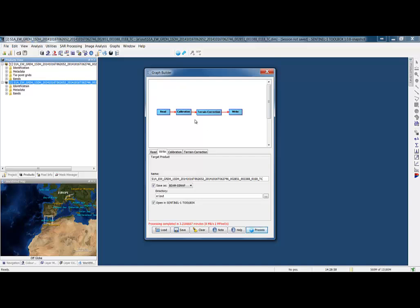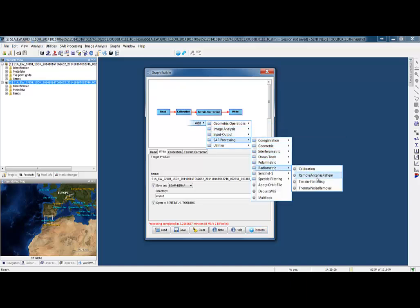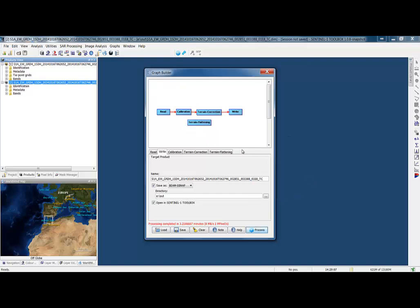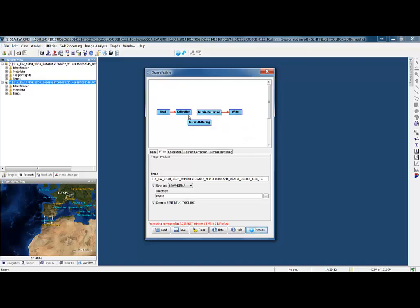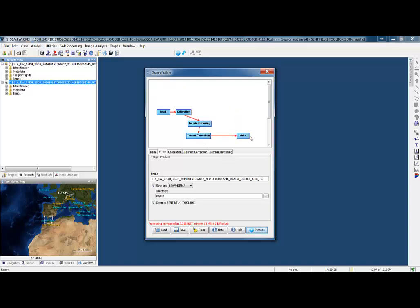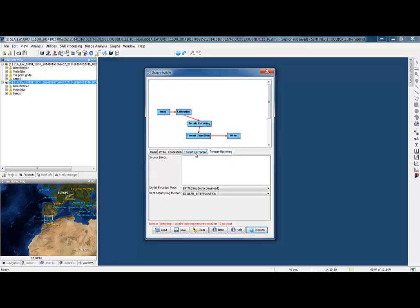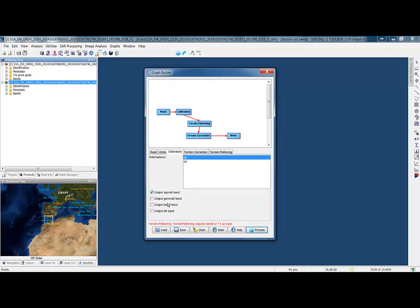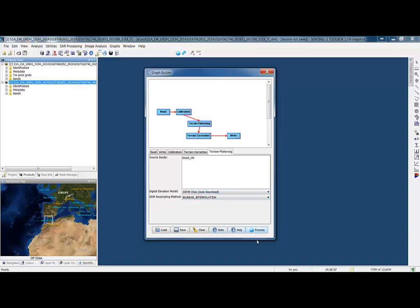Let's also insert in here the terrain flattening operator, and we can disconnect, remove the source calibration from terrain correction, and connect these two together. I don't need a beta naught as input. I'm going to process this.